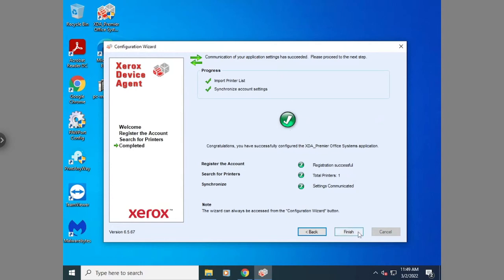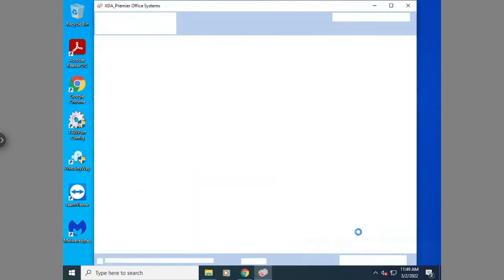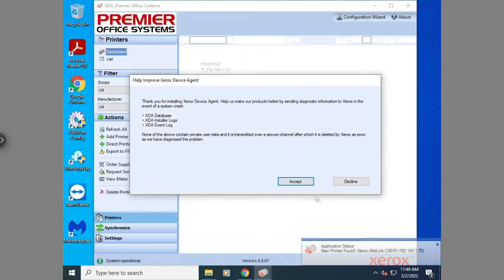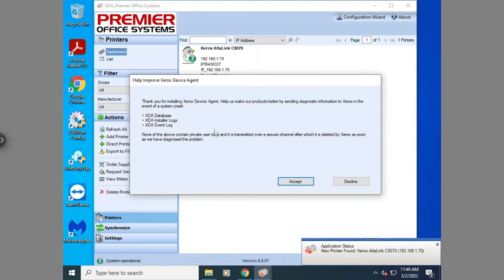Now that it's finished, you can hit finish here. And then hit accept.